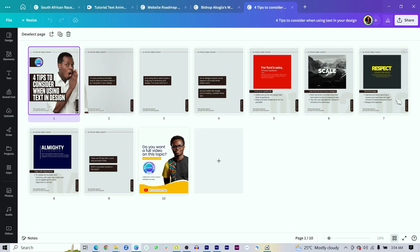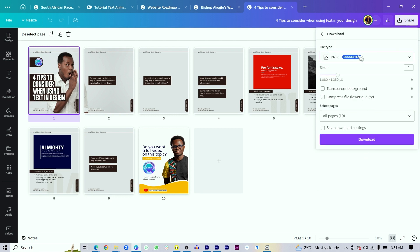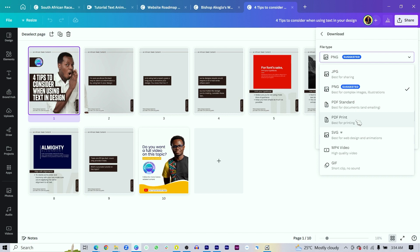Tip number eight is file types. After you've made your design in Canva, you'll always come to the question of which format to download your design as. It's crucial that you maintain the quality of your design and ensure it's compatible with the intended use. For example, if you design a carousel in Canva, the format I always go for is PNG, because PNG preserves the quality of the image whether it has a background or not.